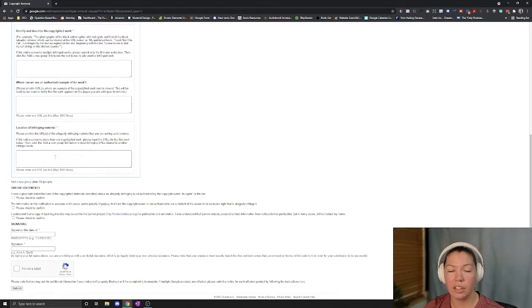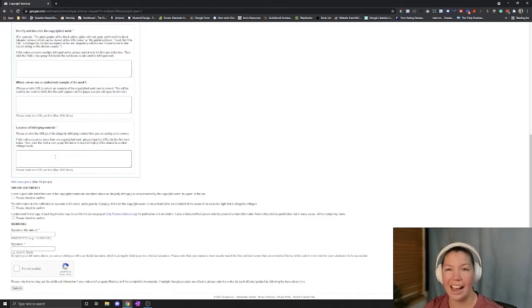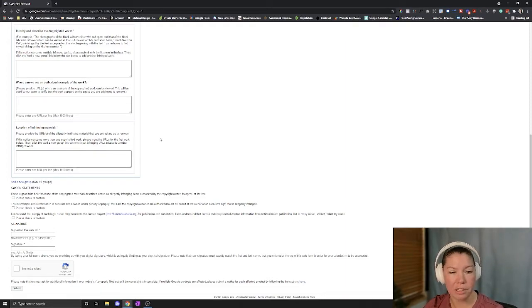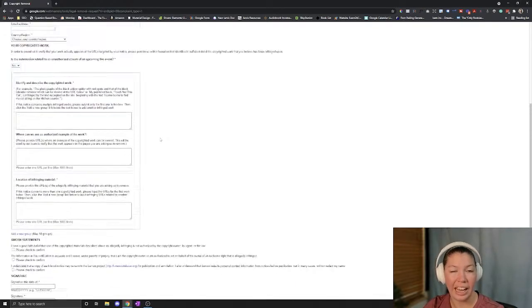One of the things you want to make sure of is that you have all your information together. Make sure that this is actual copyrighted material and not public knowledge because the more you have to back this up, the better because people can dispute.